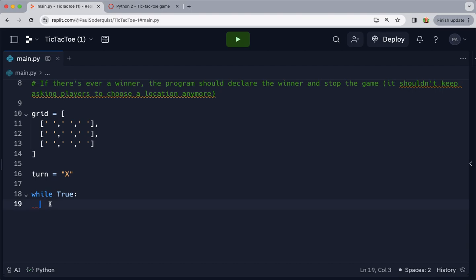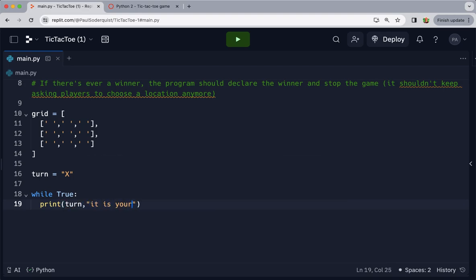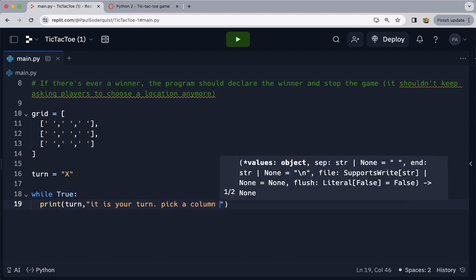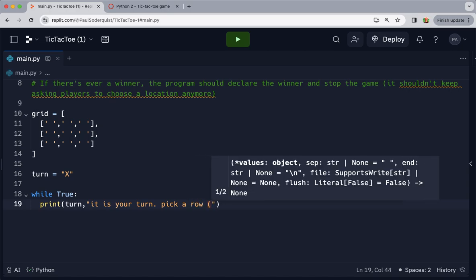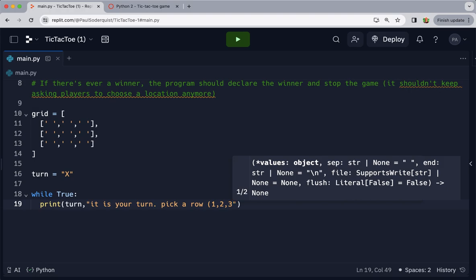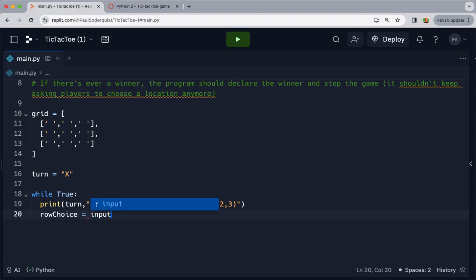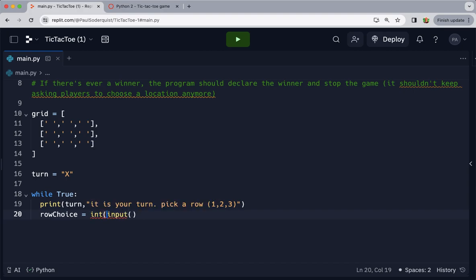And then we can say print turn, it is your turn, pick a row, and then give them options one, two, and three. And then we want to receive their input, so let's say row choice equals input. We need it to be treated as an integer value, a whole number, so I'm just going to say int surrounding that.